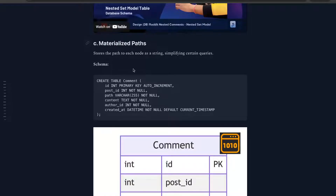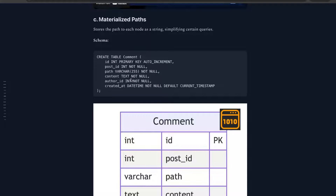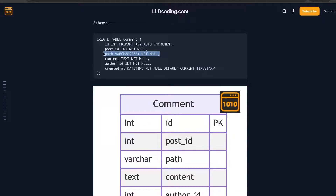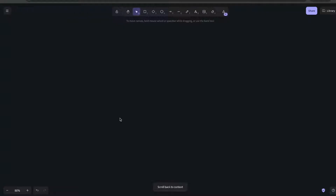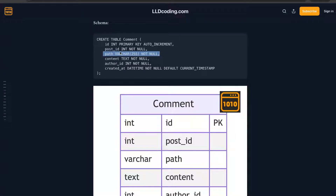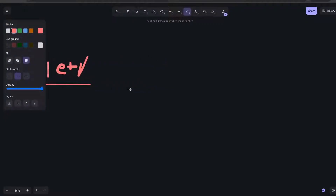Let's first try to understand what kind of table we create in this schema. The most important field here is this VARCHAR which is the path. For example, whenever you create any file there is always a file path — something like slash d slash etc. Similarly, in this VARCHAR we are going to store a string which will contain the entire nested format.